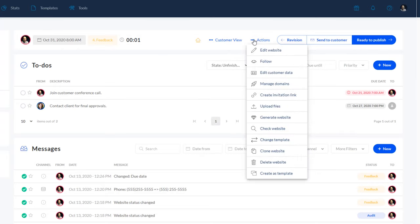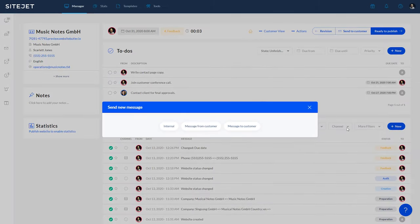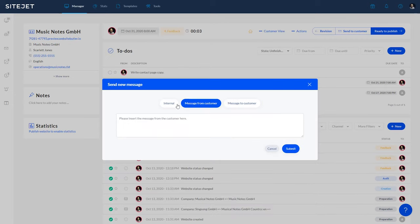And in the actions drop-down menu, you'll find a variety of features to manage your website. You can easily send messages to the customer to keep them in the loop every step of the way. You can even add internal messages as a way to keep track of your own records.